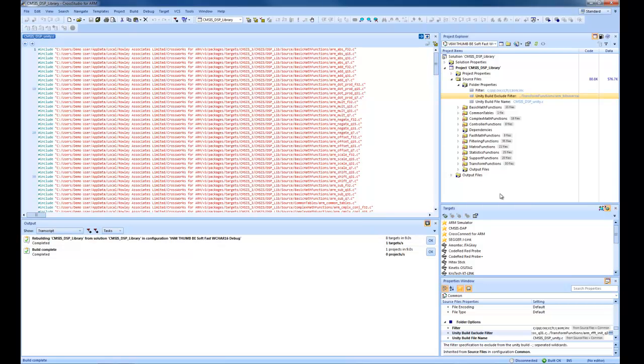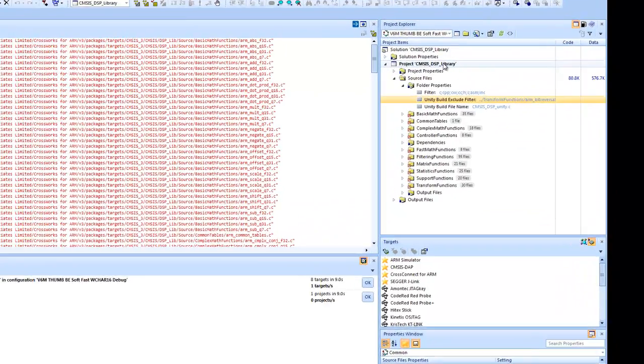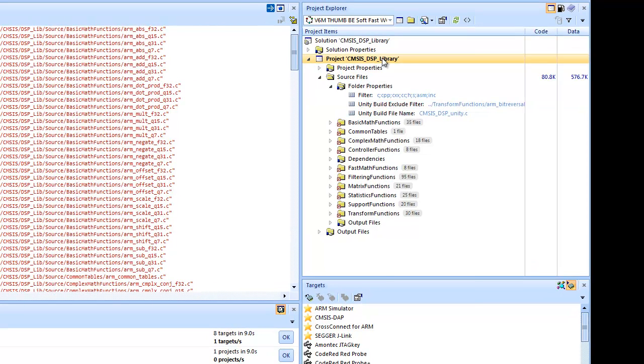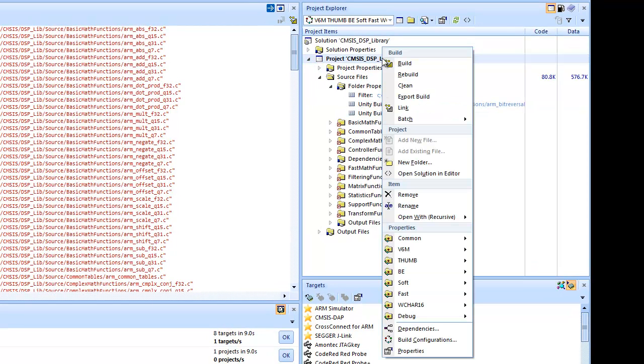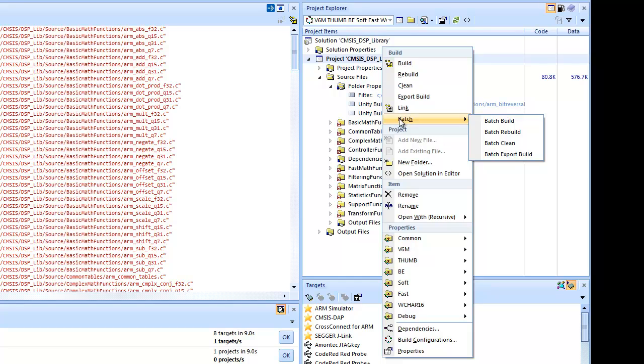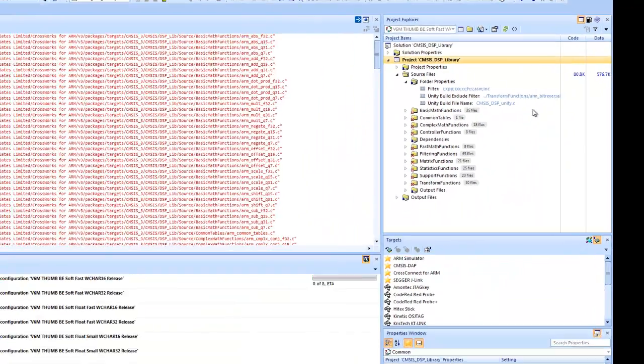The next feature I'm going to show you is parallel building. And what that is is it enables more than one project build to occur at the same time. CrossWorks has a notion of batch building, which enables the project to be built in a number of configurations. So if we select that...